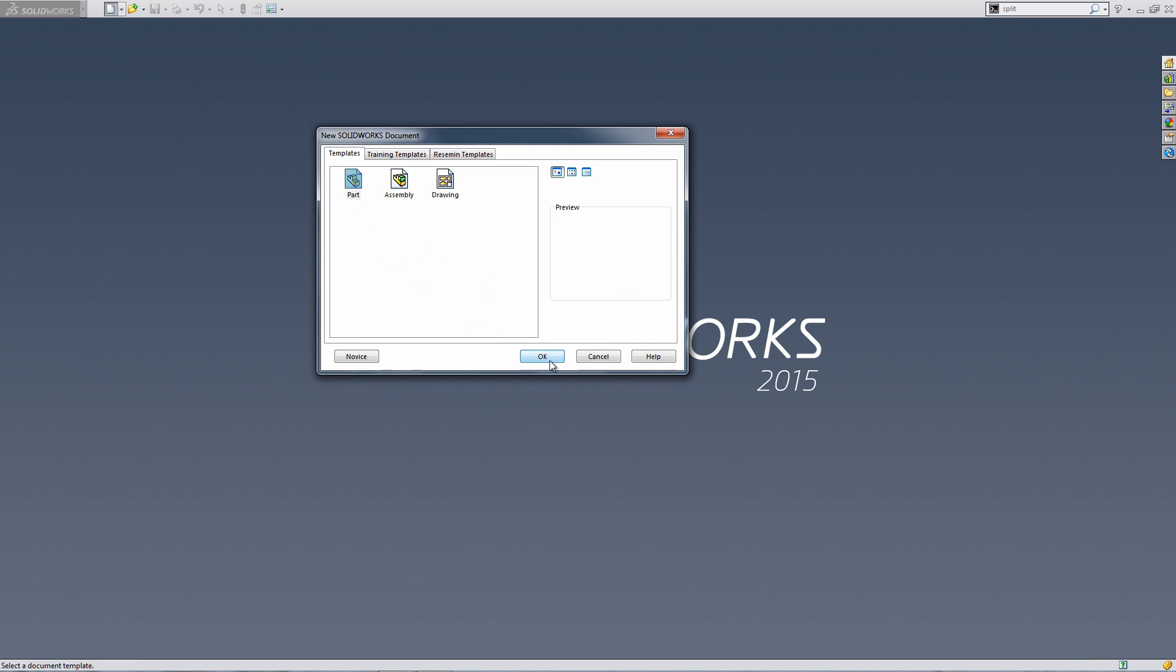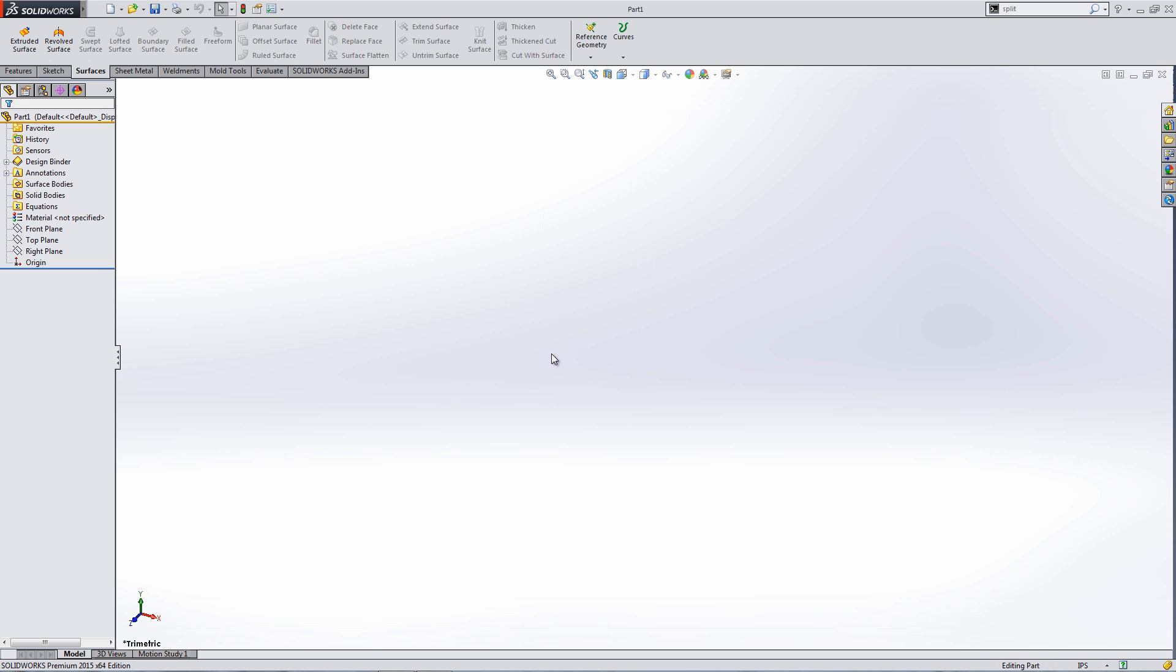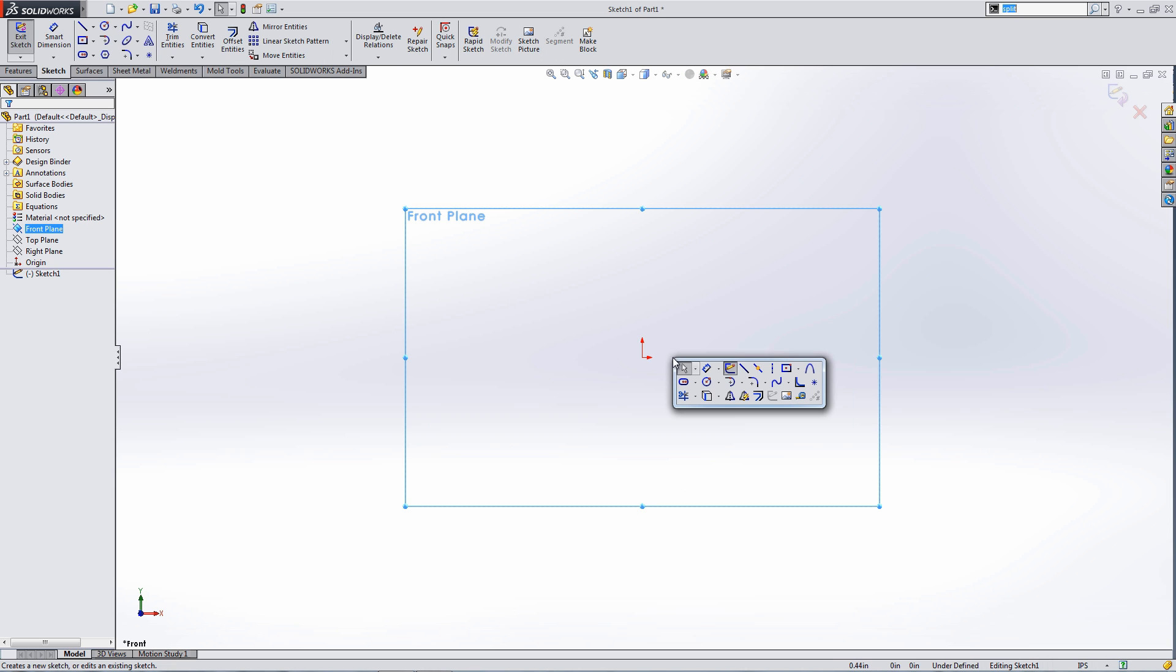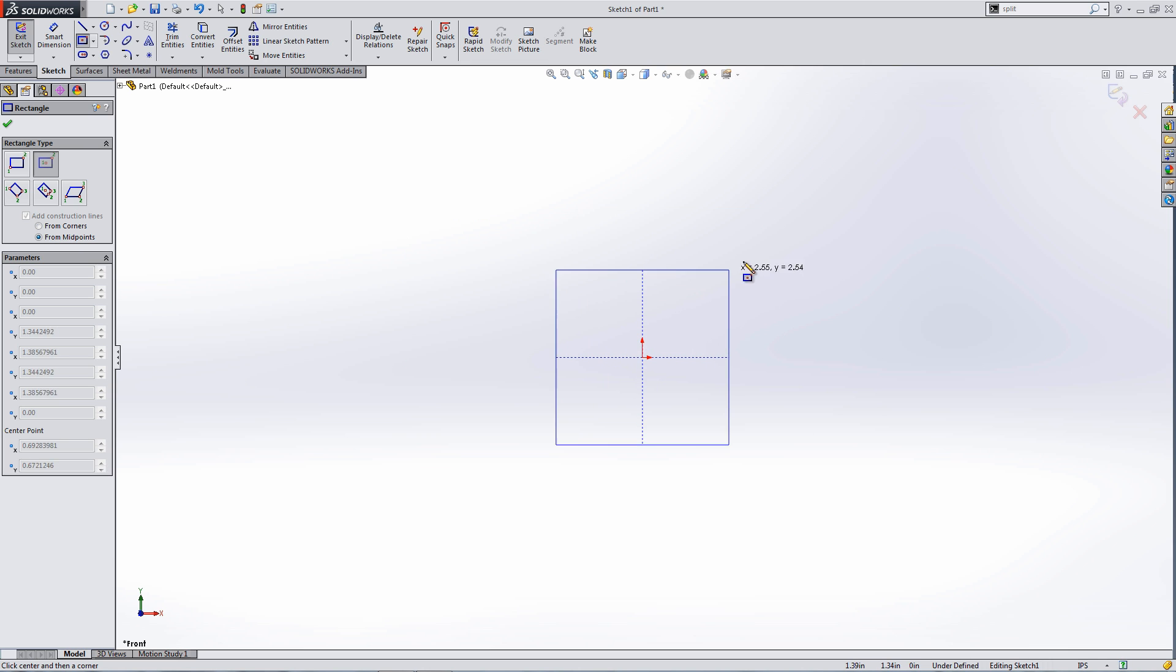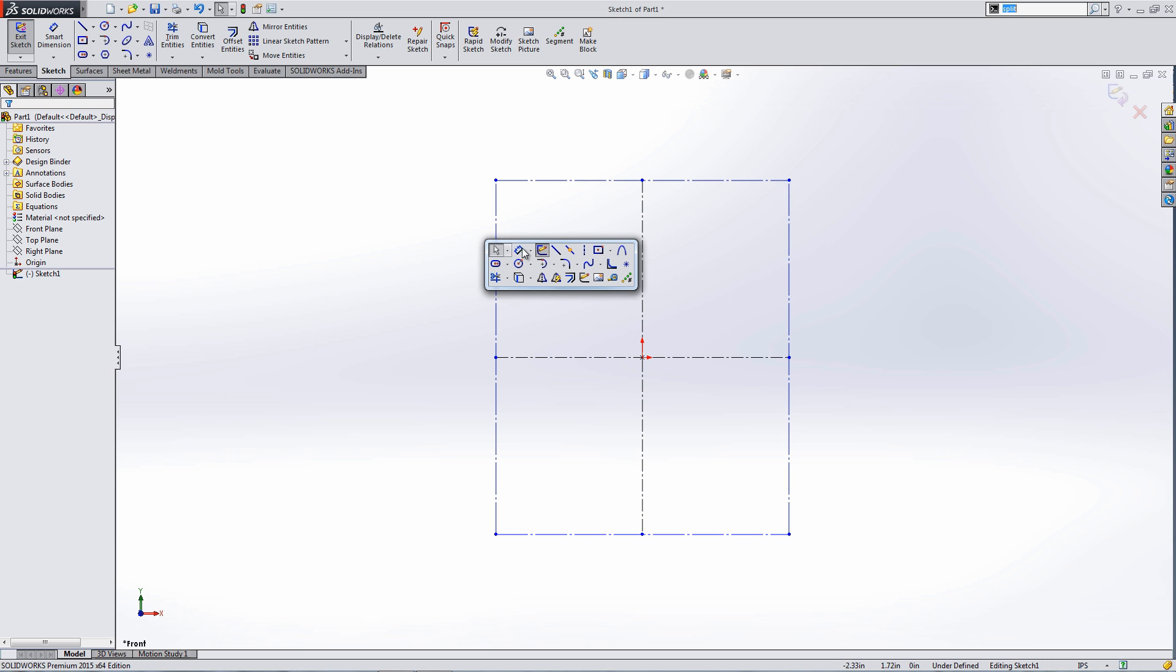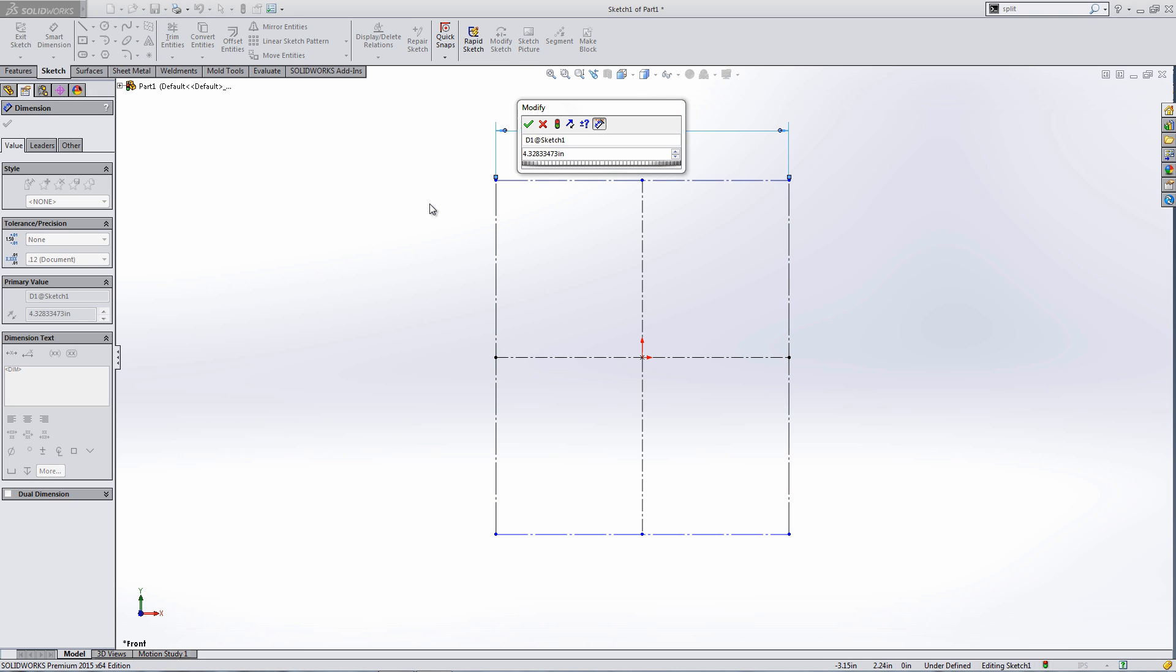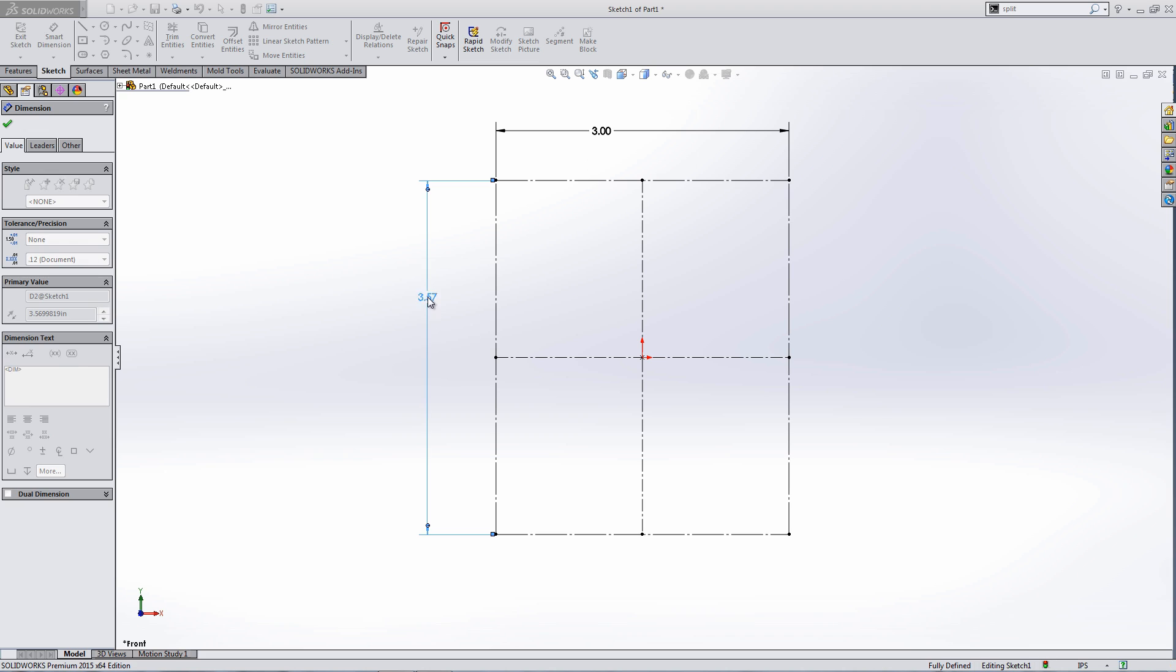What I'm going to do to start with is build a revolve that will be the overall shape and we'll push and pull it using the SolidWorks freeform command from there. I'm just going to start a sketch and create a box that's the approximate size I want to fit this apple into. So let's say this is going to be about 3 inches wide and 2.5 inches tall.